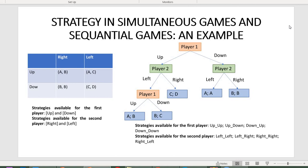Consider this sequential moves game. First, player one chooses between up and down. If player one chooses down, player two then chooses left or right: left gives payoffs A, A and right gives payoffs B, B. If player one chooses up, player two again chooses left or right: right gives C, D; if left, player one chooses again between up and down, giving payoffs A,B or B,C respectively.